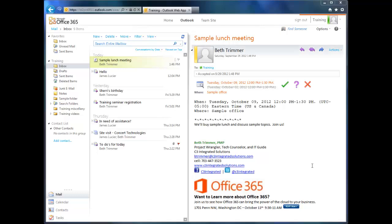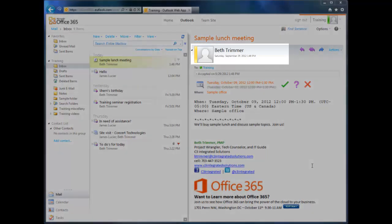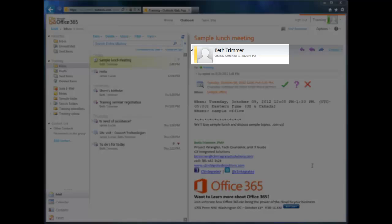Let me show you what I mean when I say presence is available throughout OWA. When I click on an email or meeting invite, I see the name of the person who sent it to me, as well as their picture if they have one, and a little colored bar to the left of their picture.